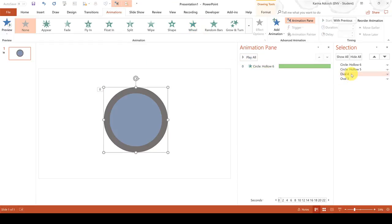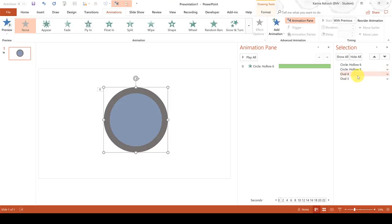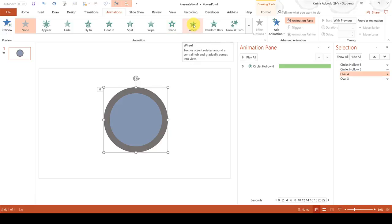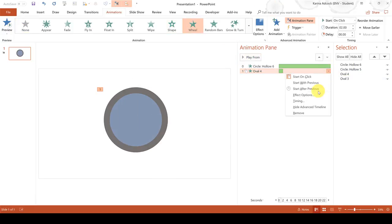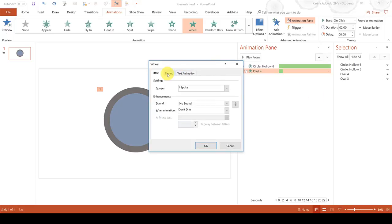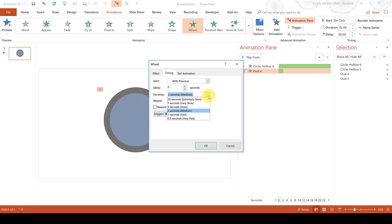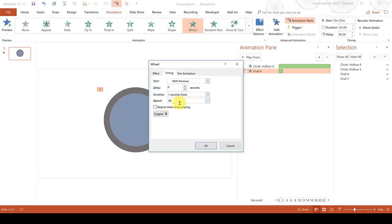Then make sure you have the dark blue circle selected and also give this a wheel animation. Then go to Effect Options and change the timing to start with previous and change the duration to be 1 second and then change the repeat to 30 so it repeats 30 times. So for the 30-second countdown timer, this wheel animation will repeat once every second for 30 times.